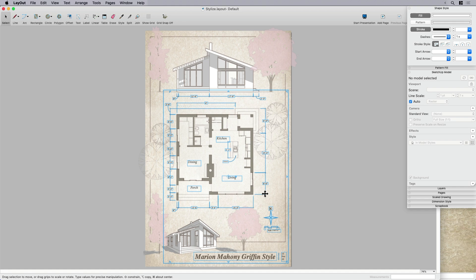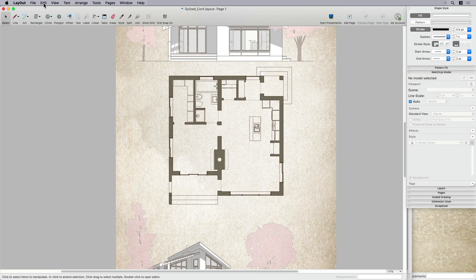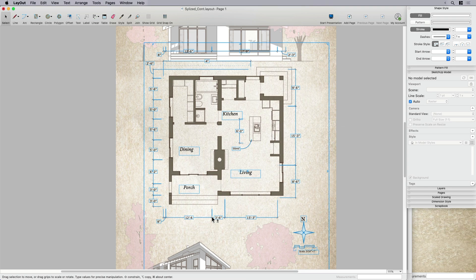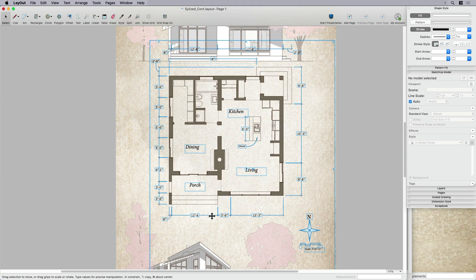I'm going to cheat. I'm going to come back over to my view that I already have completed. And I'm going to go ahead and just paste that. And it should drop in, it's not going to line up exactly, but that's okay.